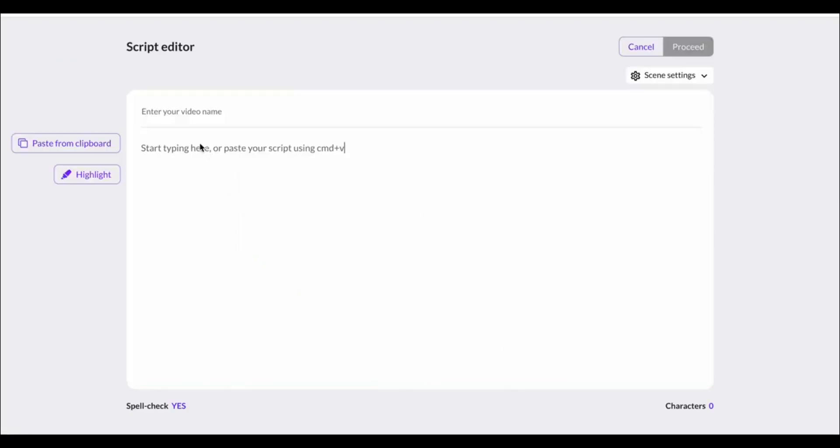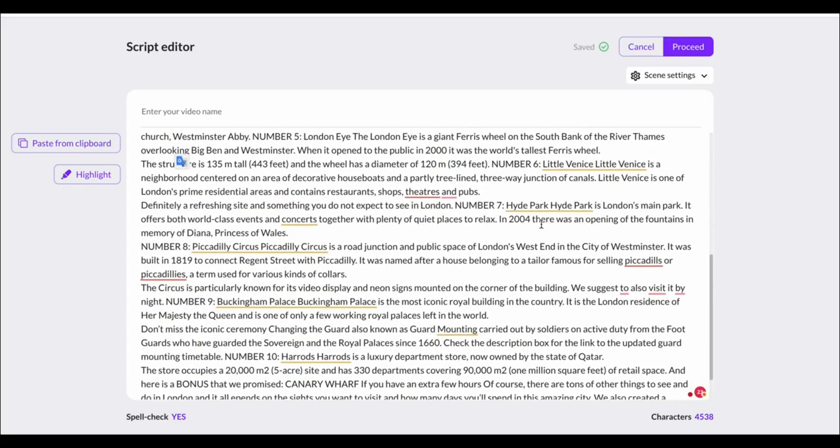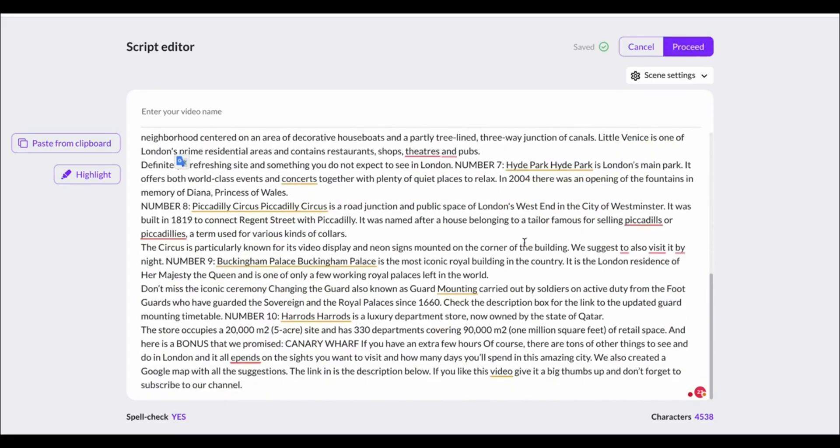Now the script to video is the most important part. I've got this little script prepared here so I can quickly give you a demo of what Pictory AI can do for you.